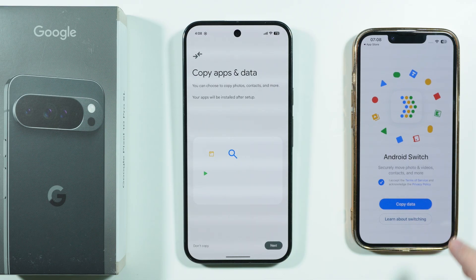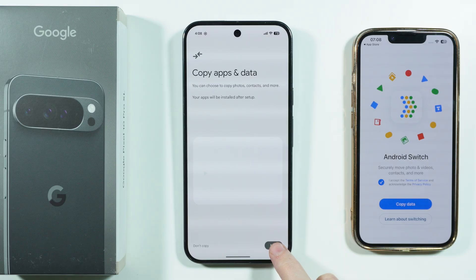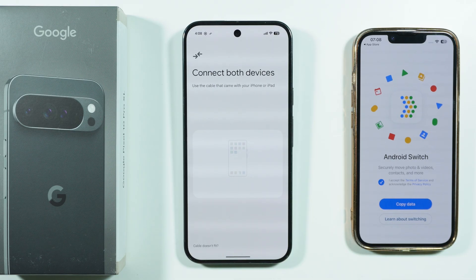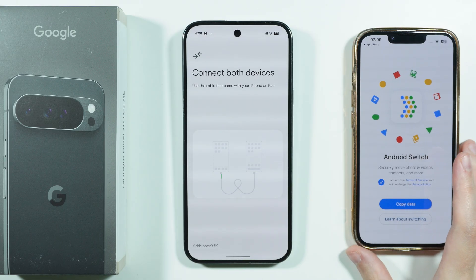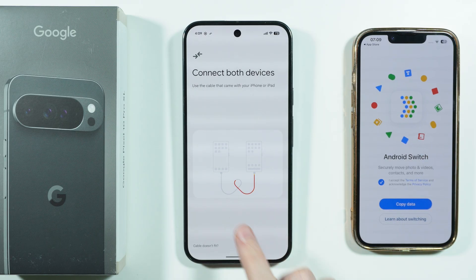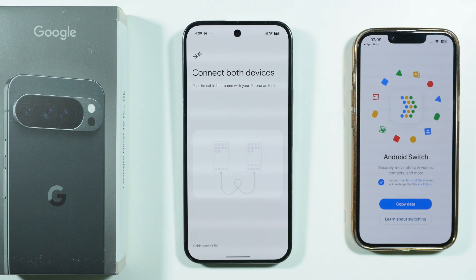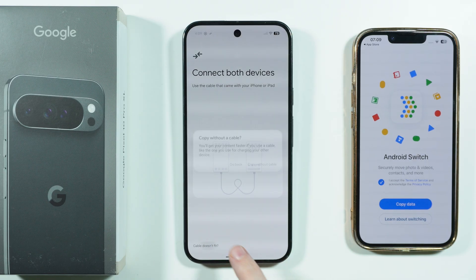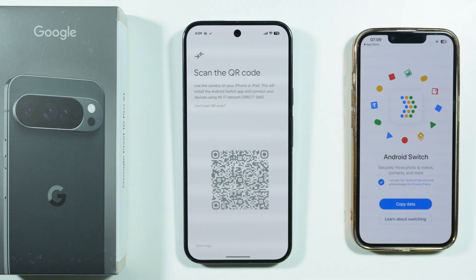Now we need to wait, and then we have Copy Apps and Data. Choose Next. If you have a cable that fits your Pixel 10 Pro XL as well as your iPhone, you can use the cable as shown on screen. However, you can also transfer data wirelessly — just choose 'Cable doesn't fit' and then Copy Without Cable.